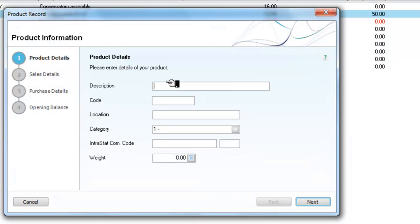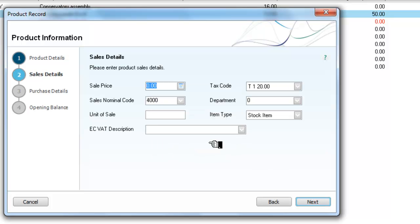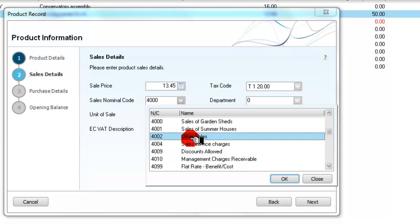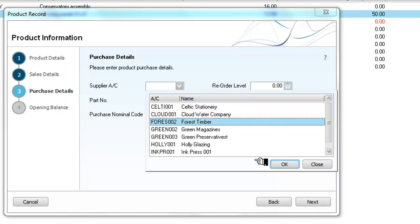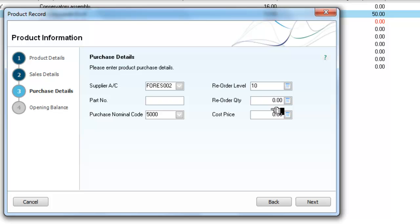We'll do one more of these. We will have some fencing of 8x6. The location, as with the previous one, is outside. Going through to the next page, the sales price of these will be £13.45 with 20% VAT. We locate our nominal code as other sales. Our unit of sale is each, and it's a stock item. We're keeping our same supplier, Forest Timber. Our reorder level we'll keep at 10, and we'll order 60 of these each time as they're a little more popular. The cost price is £8.21.